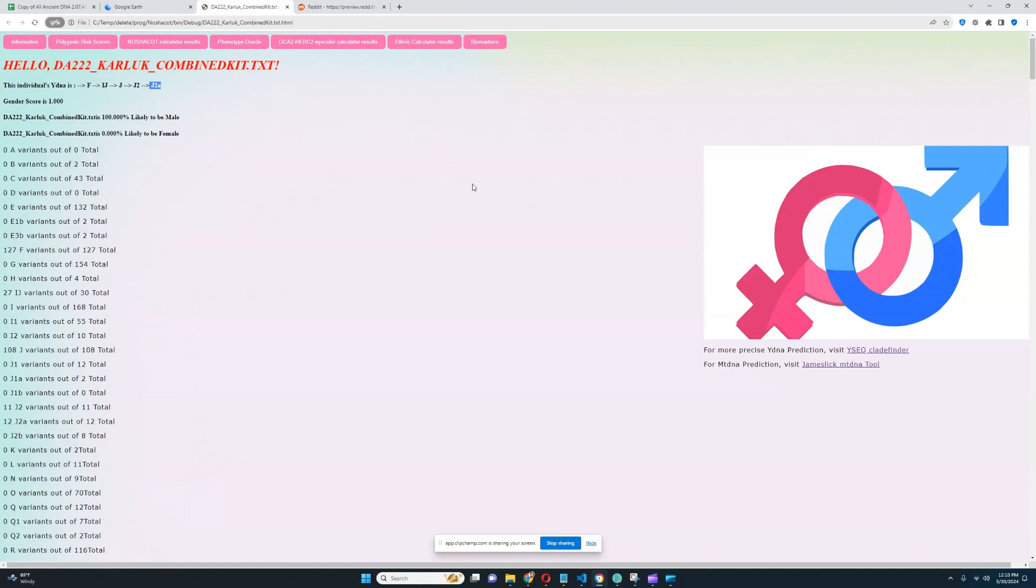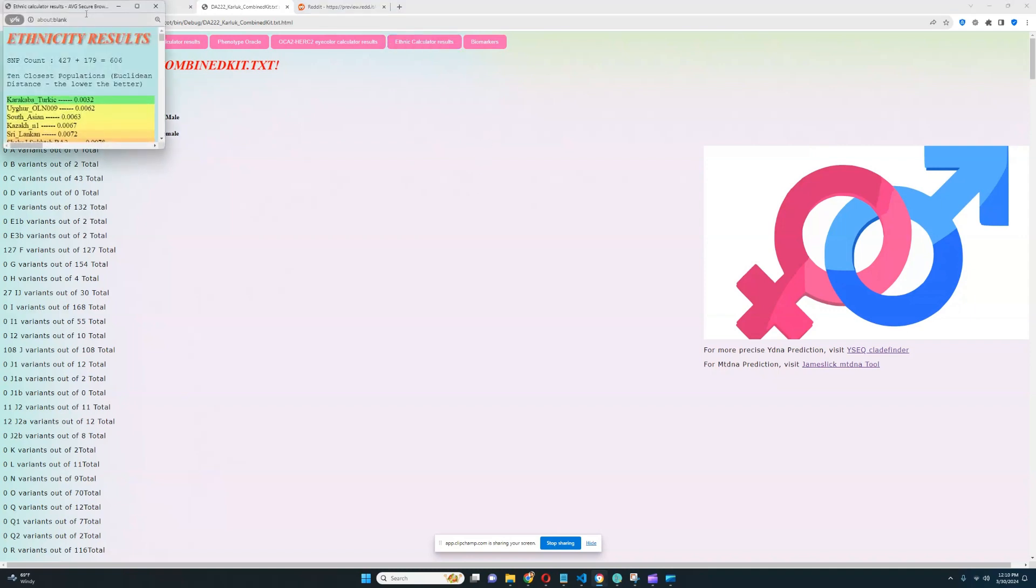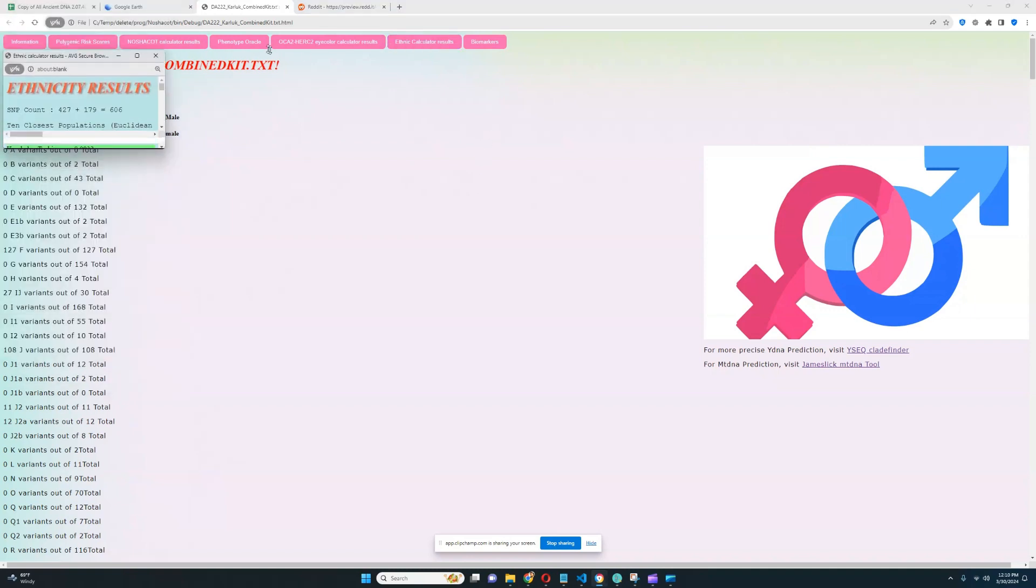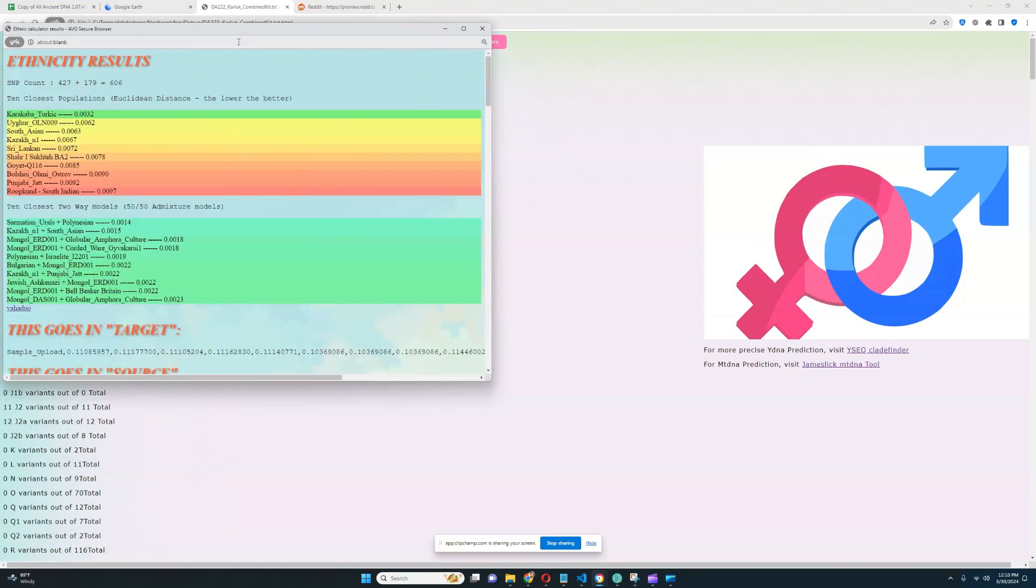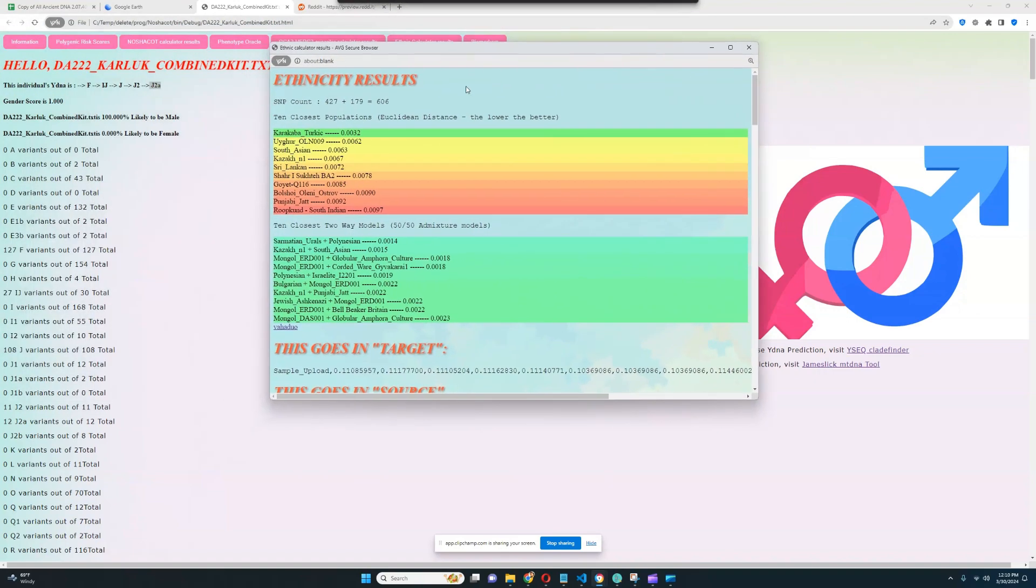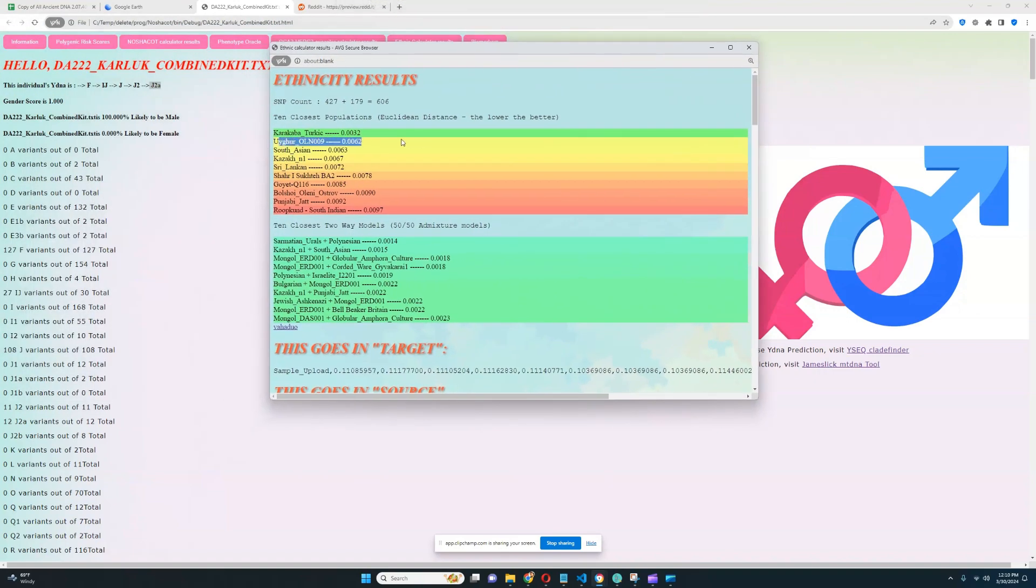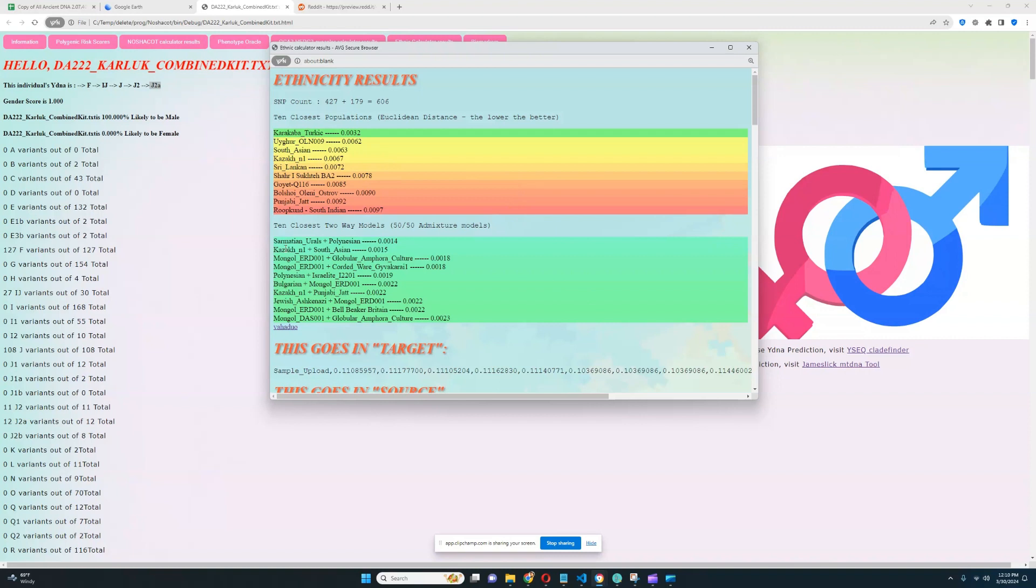We're going to start with my own ethnicity calculator. He is closest to Karakalpak Turks, followed by Uyghur, followed by South Asian Kazakh, so all of the Asiatic peoples. His closest model is actually a mixture of Sarmatians from the Urals plus Polynesian or Kazakh plus South Asian.